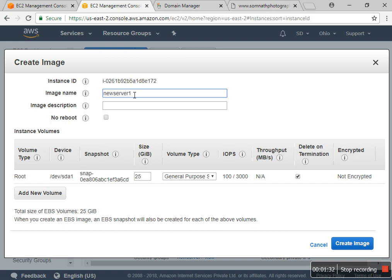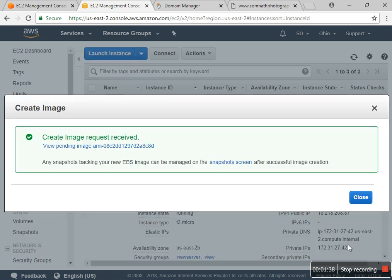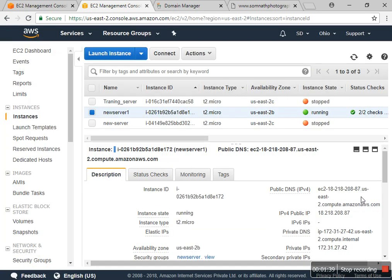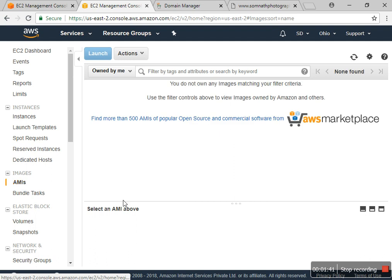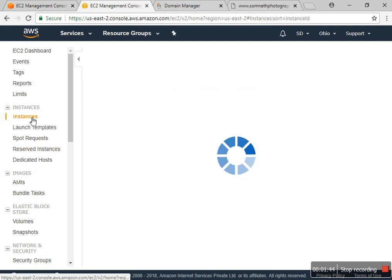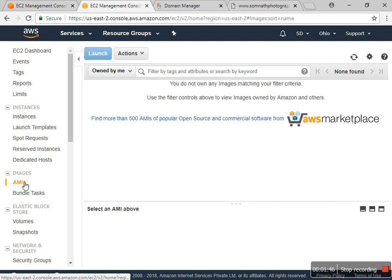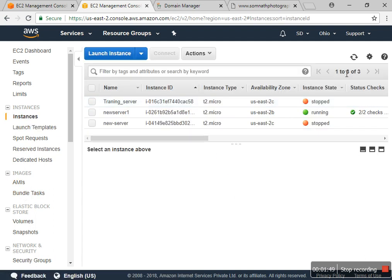The name is 'new server one', the image description is the same, and I'm creating that image with the same configuration. After some time the image will appear — it takes a little bit of time.